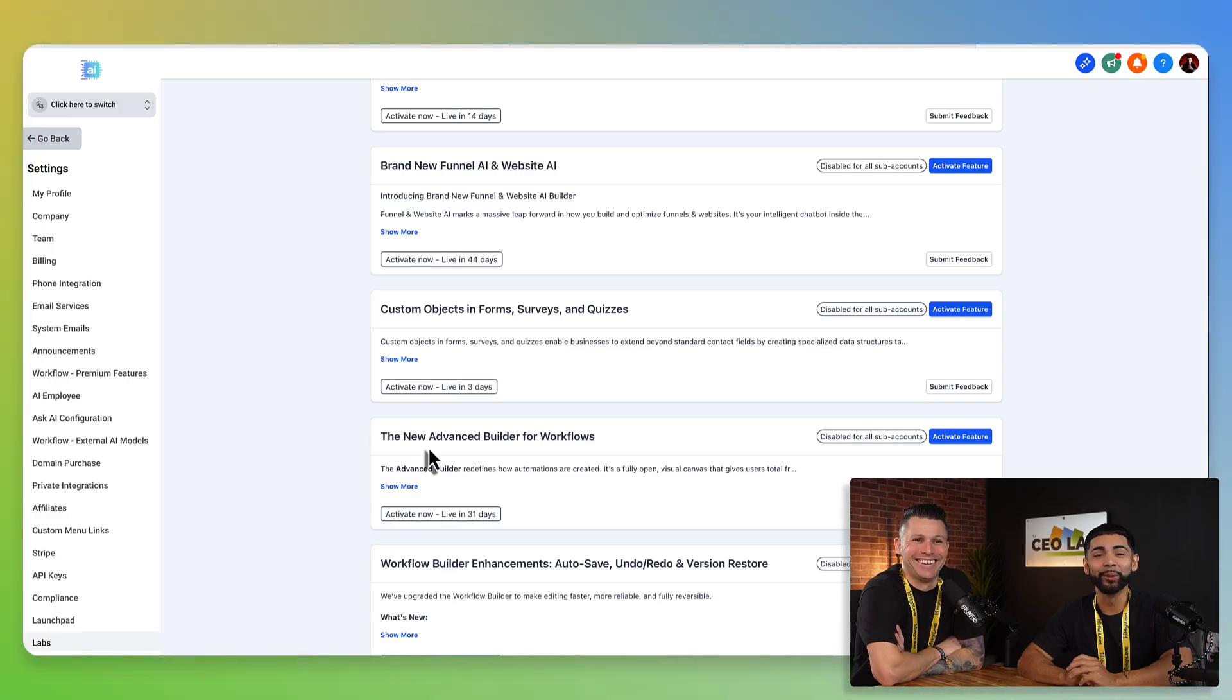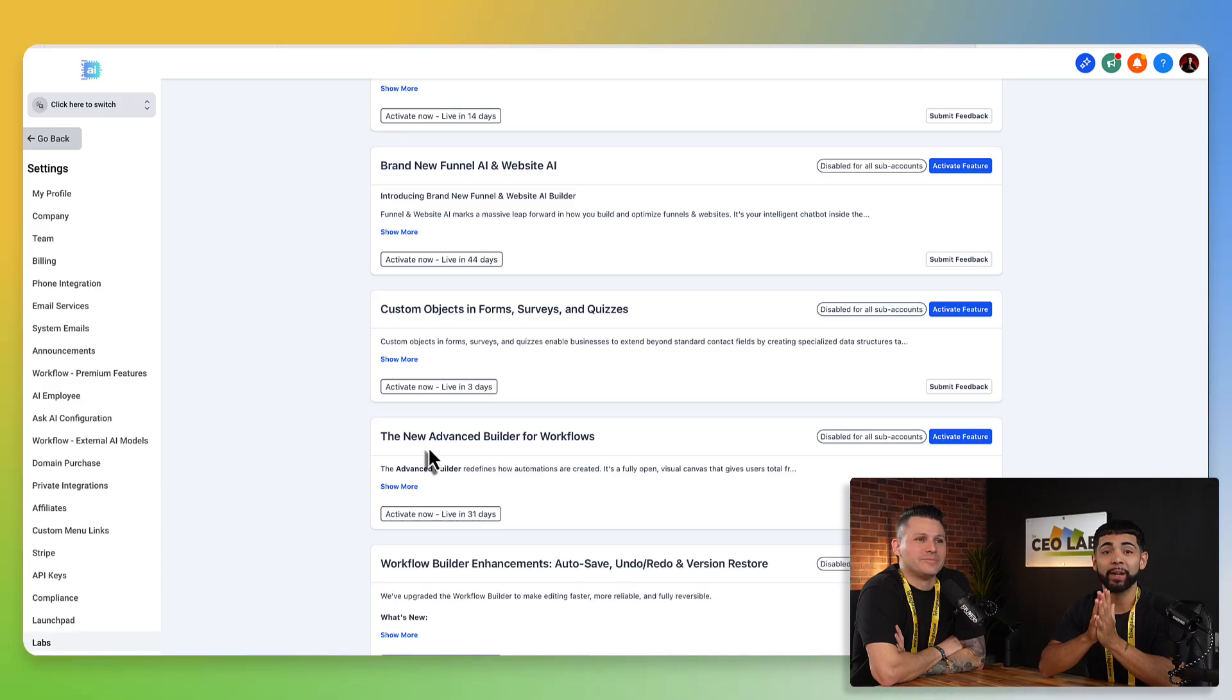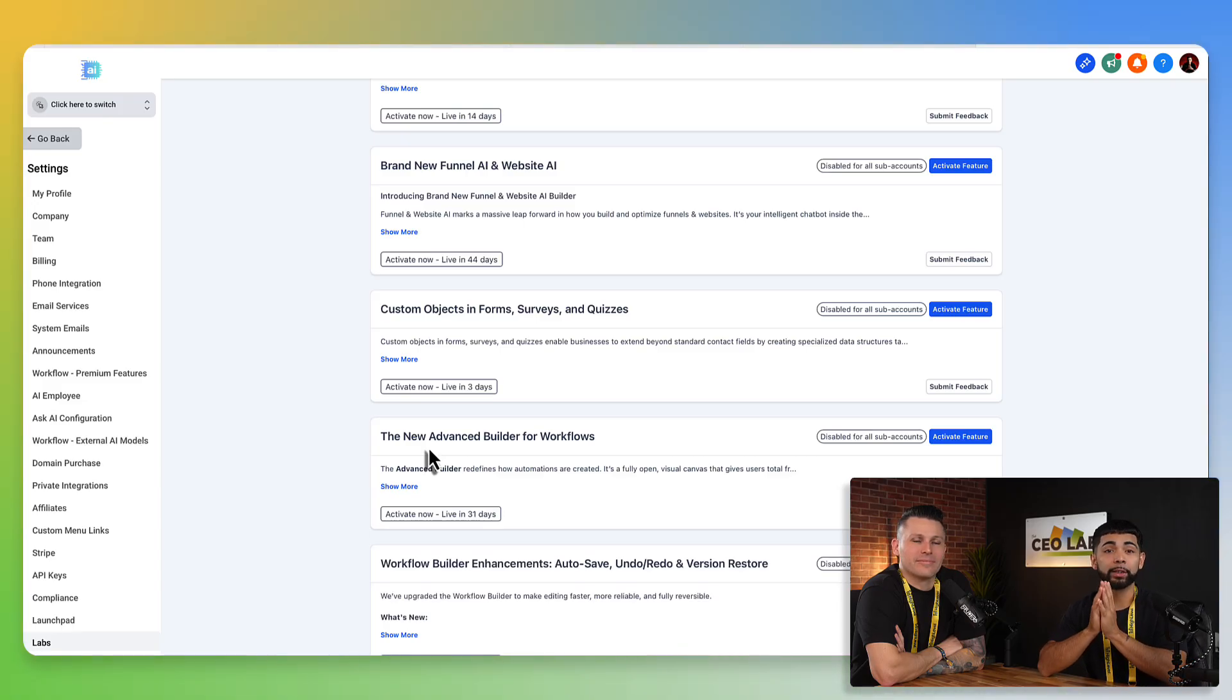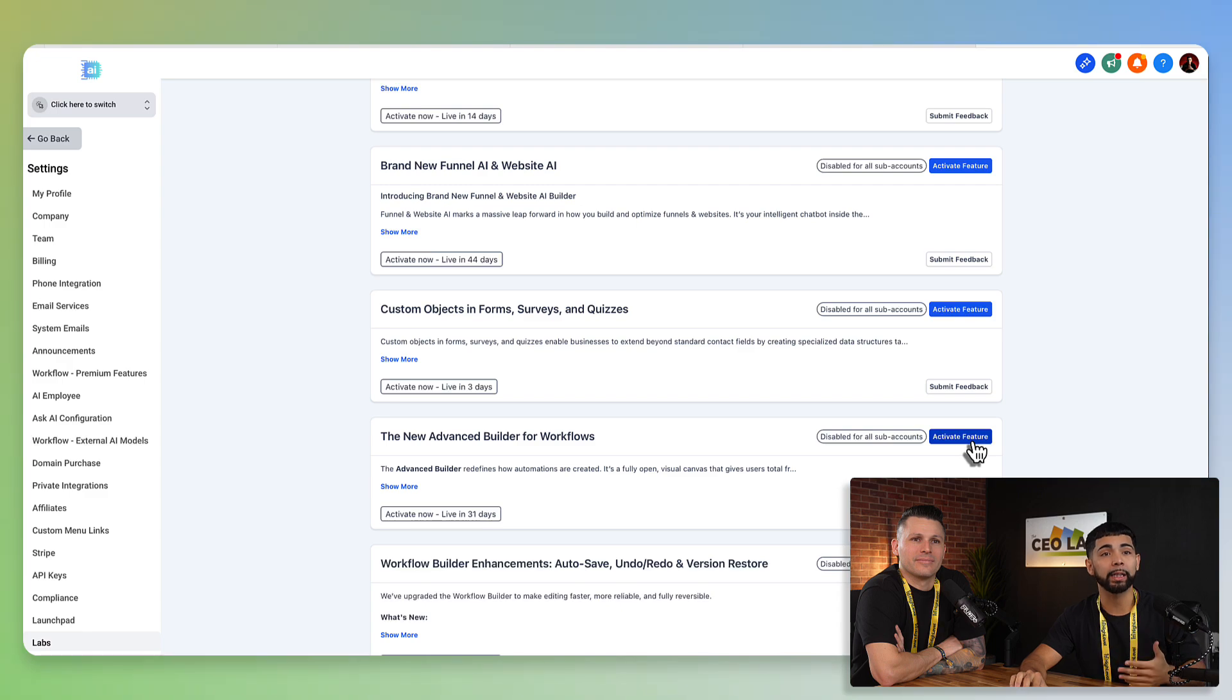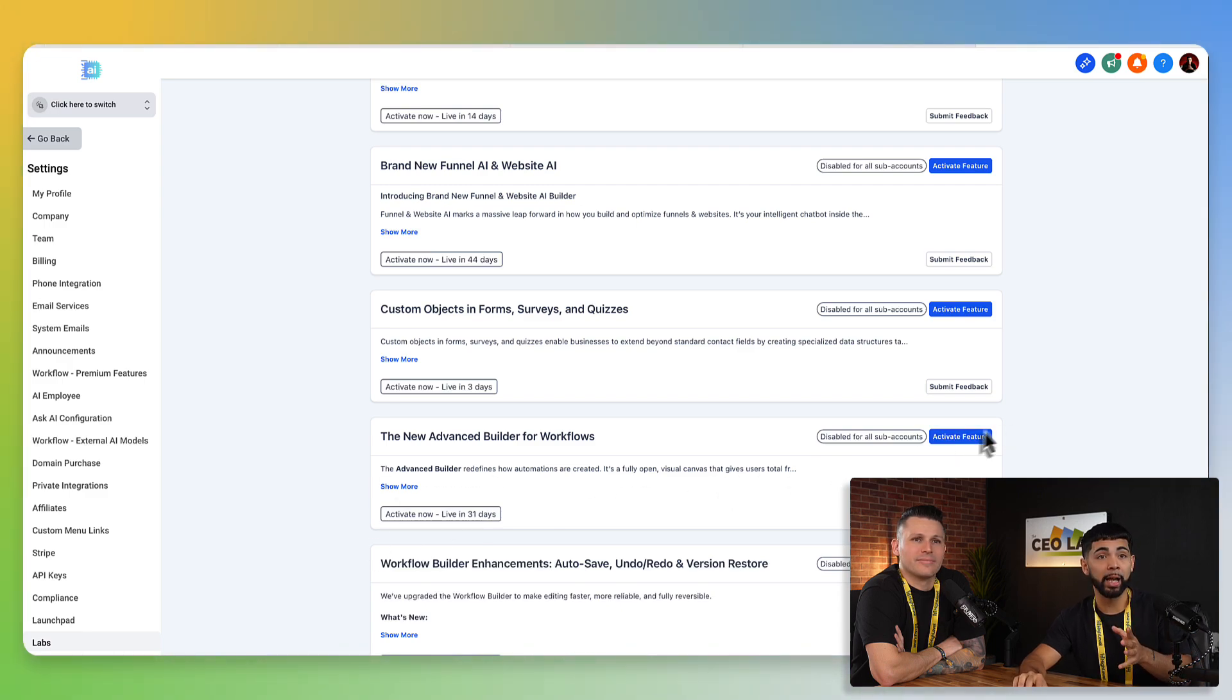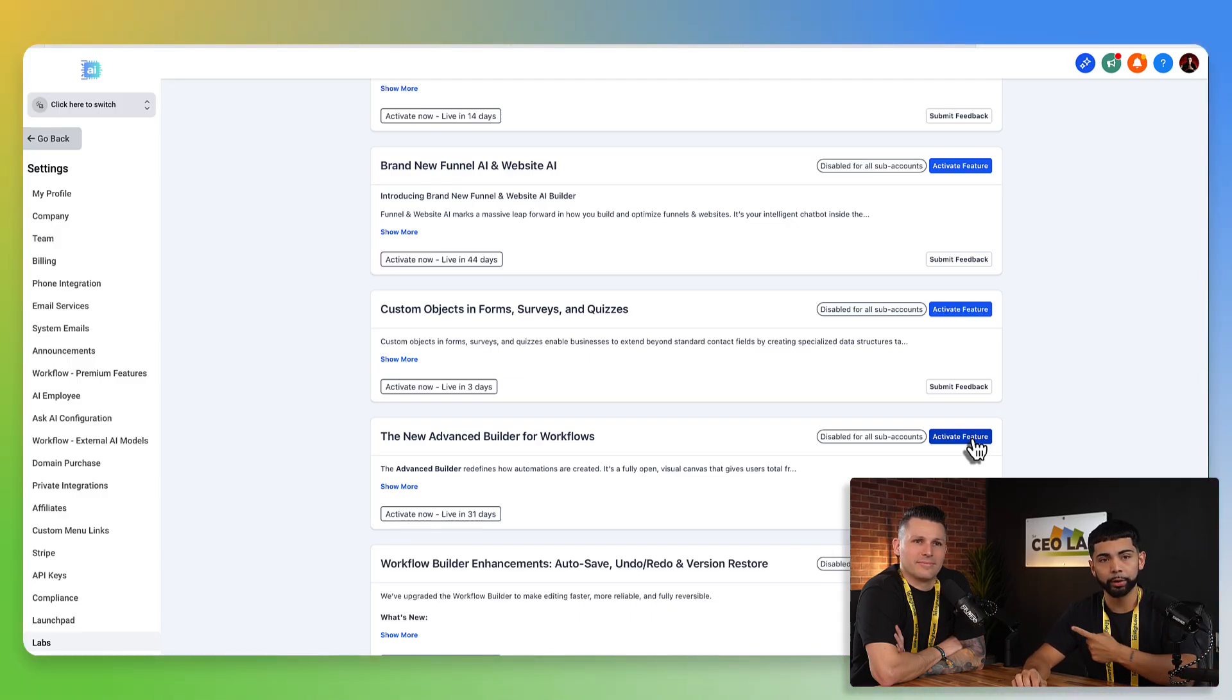We have a whole separate YouTube video breaking down the new advanced workflow builder. So, but for this, I want to activate it in this specific account. So if I click on activate feature again, it's going to be live in 31 days for everybody, but I need to go turn it on for specific sub accounts. What Jeff said earlier is very, very, very important. Anything I say is very important. We'll go ahead and pause for him. Sorry about him.